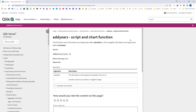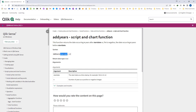First of all we will see the syntax of addyears. The syntax is addyears, start_date, and n. Start date is the base date and n is an integer which could be either positive or negative. The addyears function will return us the date based on the start date and will add the number of years as n.